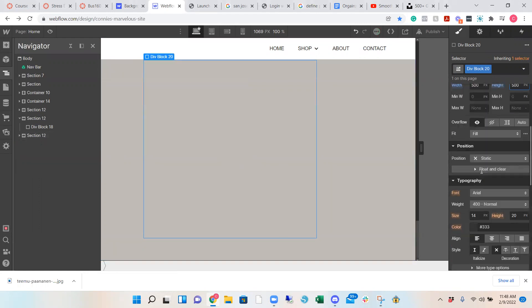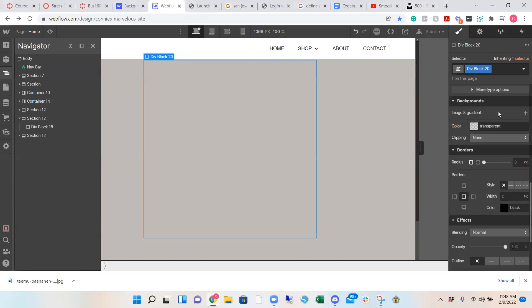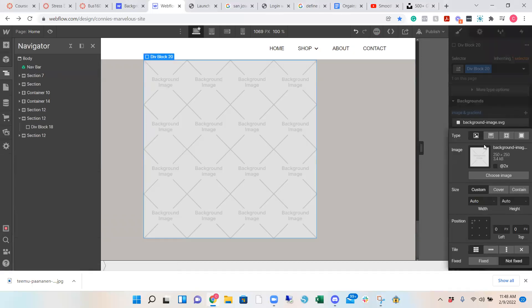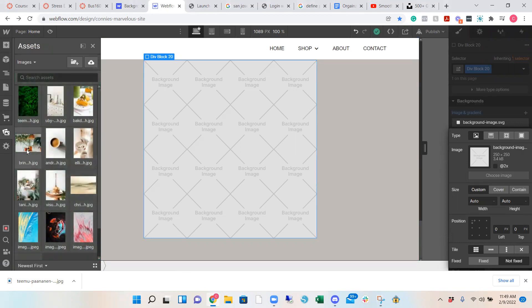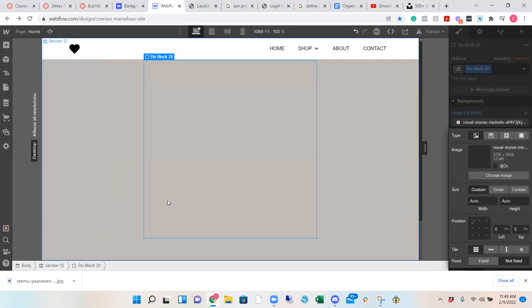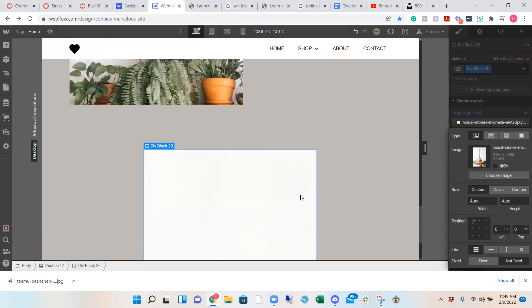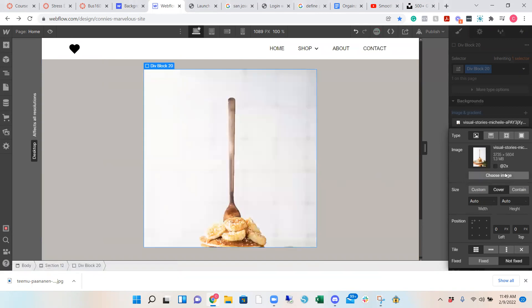And then what you want to do is go into background, add your image. I will link a photo so you can use just to practice. So you can choose, I think I chose, let's try a pancake. You can choose whatever image that you have. And then right now it's like scaled, so you can't really see anything.